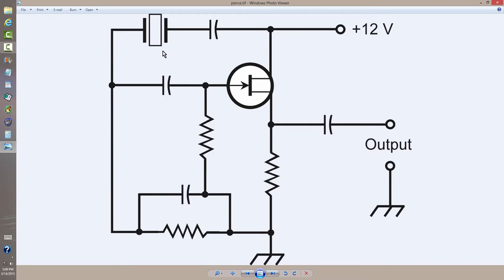That's the starting point for this video, a Pierce Crystal Oscillator, the crystal being that thing right there, which determines the frequency. It's kind of an old-fashioned circuit used mainly now by amateur radio operators.